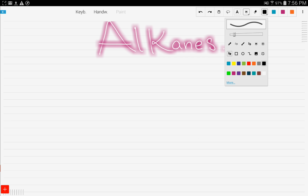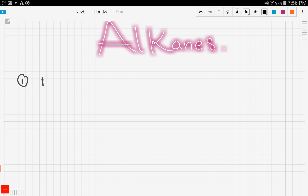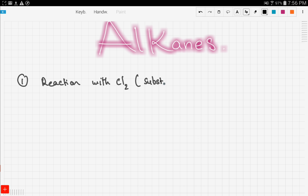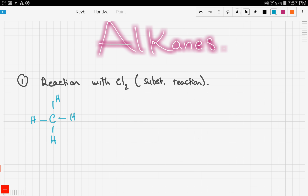Firstly, we're going to talk about the reaction with chlorine. The reaction with chlorine is usually a substitution reaction. Substitution means something substitutes another thing. Let's demonstrate this with methane, which is the simplest or smallest member of the alkane family.